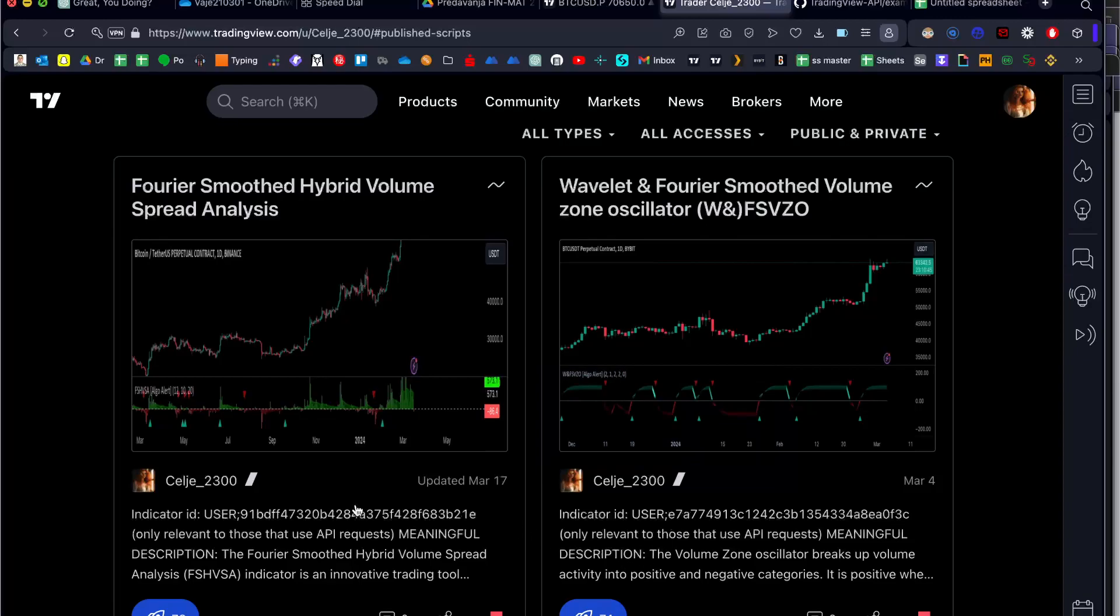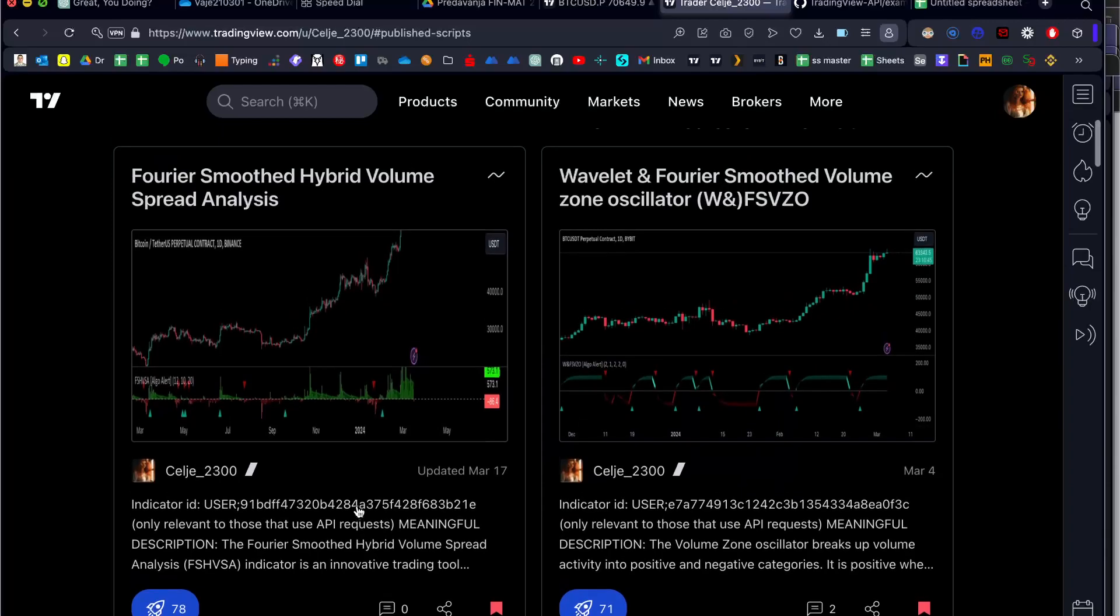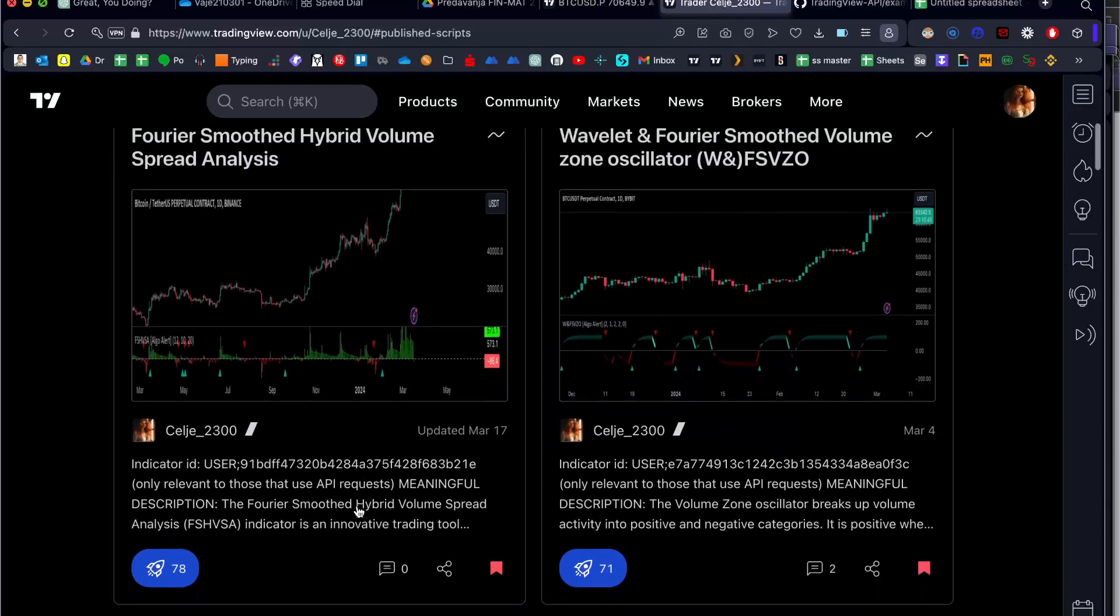However, if you do not have this option, you have many other options to find the indicator ID.